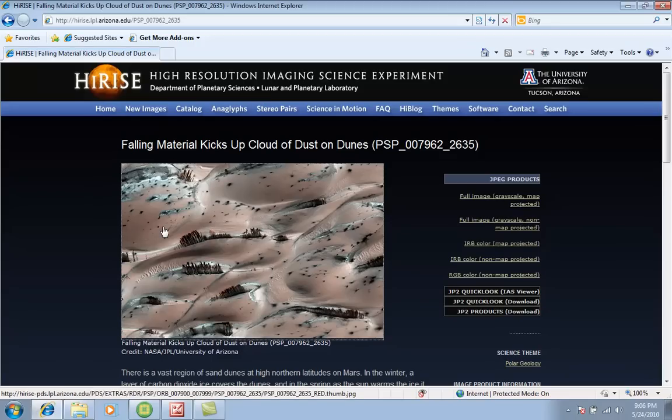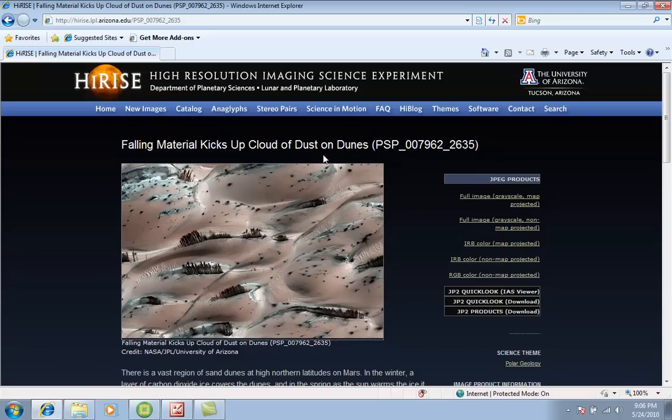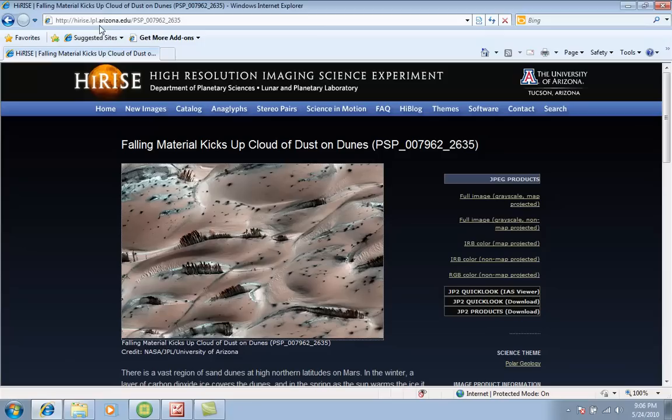This picture, according to the University of Arizona and NASA, of course, shows falling material that kicks up cloud of dust on dunes. So if you want to go to this website, it's hiRISE.lpl.arizona.edu and then you can find this picture among many pictures.